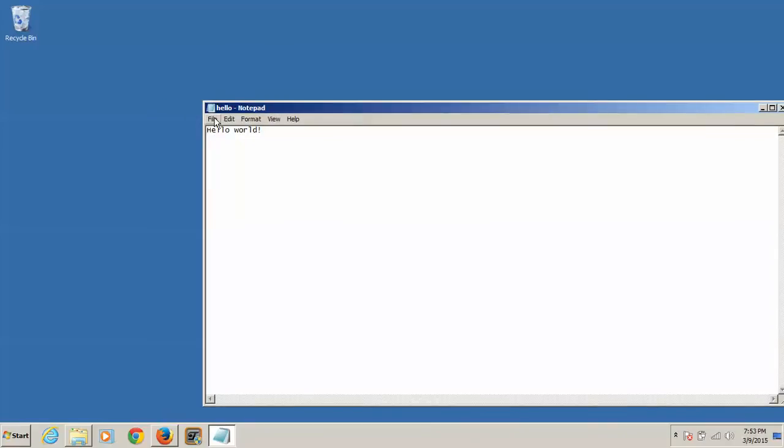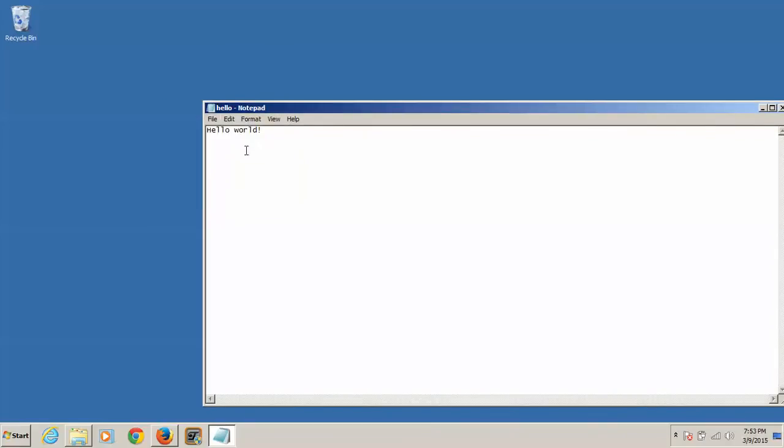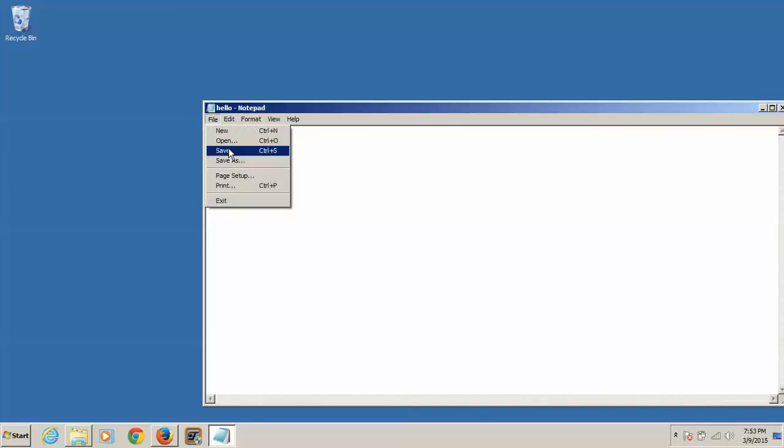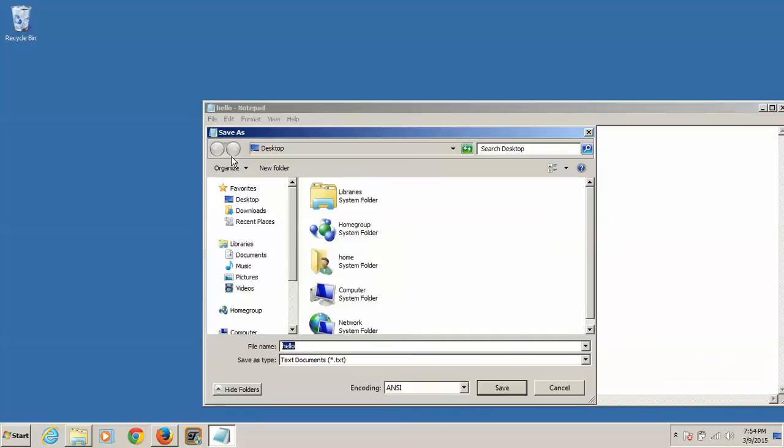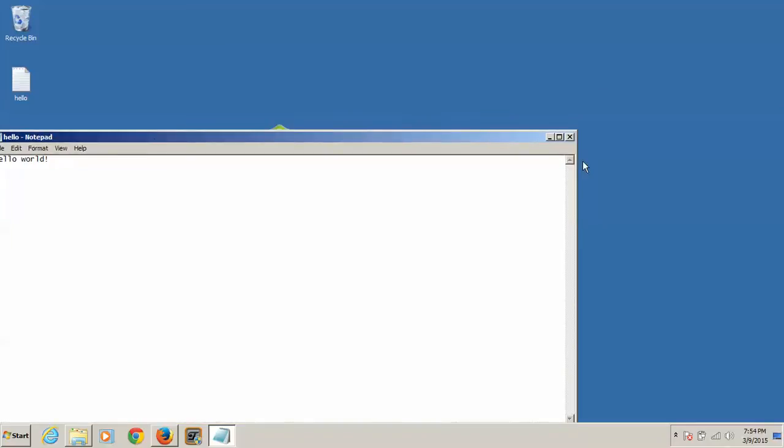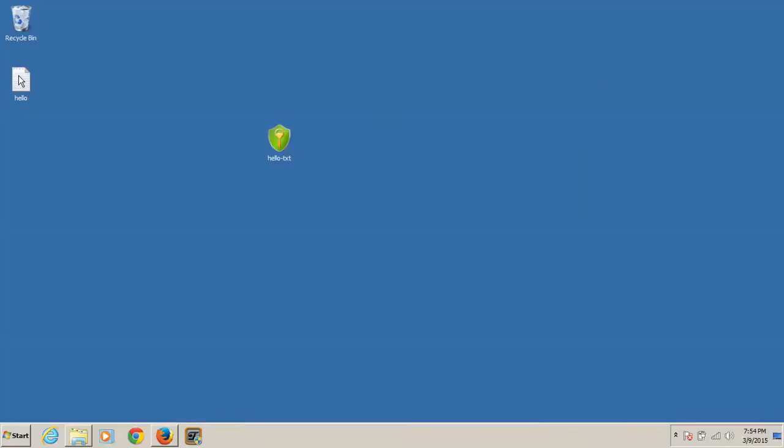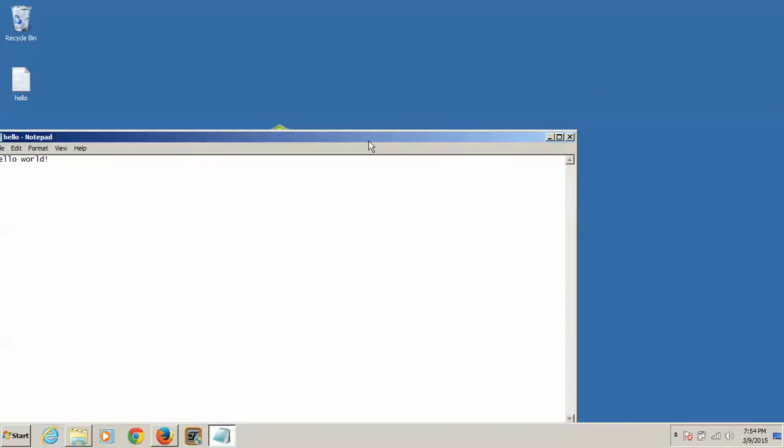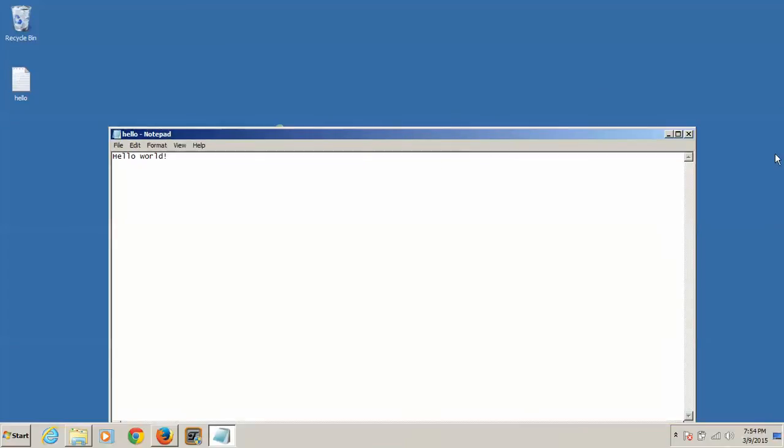Now what we're going to do is we're going to have to save it. Save as hello.txt. And it's right there. Hello, world.